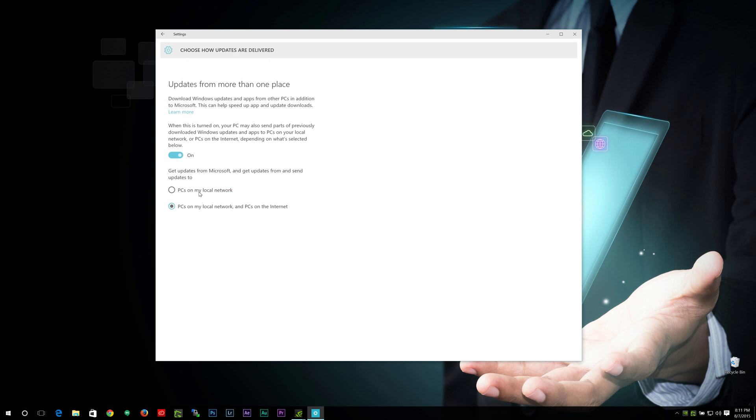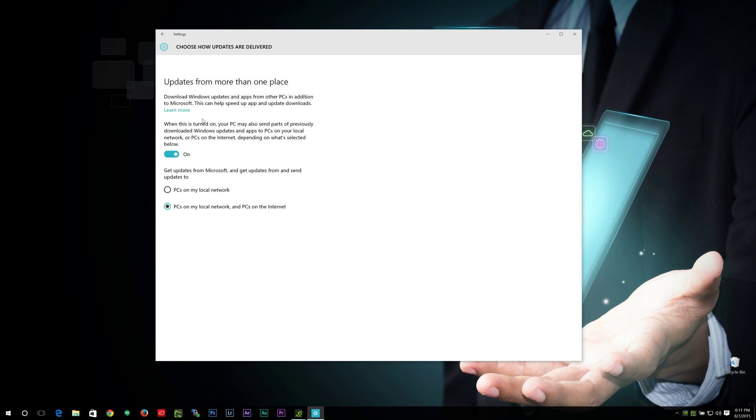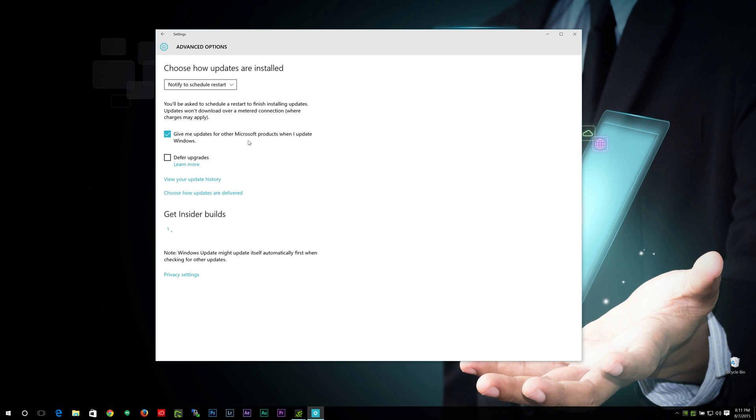Choose How Updates Are Delivered. Now in this, you can actually choose if you want your PC on your local network, a PC on your internet to download. And this is if you're sort of in a network. You can actually download from other PCs that have already downloaded it there as well.